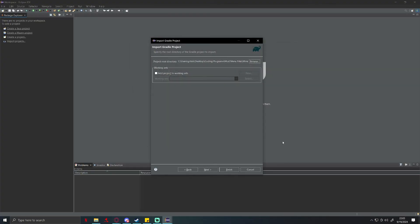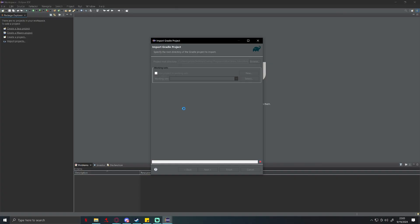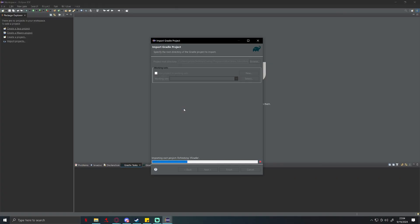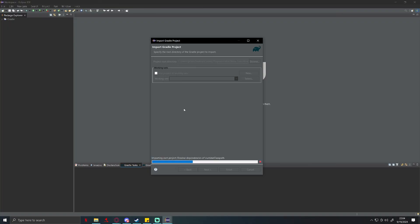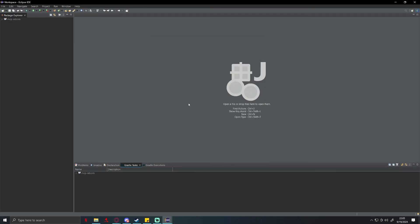And you click select folder and then finish. This is going to import the gradle project that Exception and, I'm blanking on the other guy's name, but those two guys that I gave credit to earlier, this is their project we're importing for now. So just give it a couple minutes depending on the speed of your computer. This might take anywhere from like 10 seconds to a couple minutes, so just give it a bit.